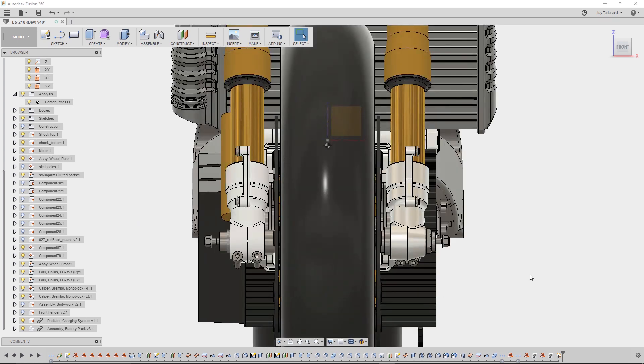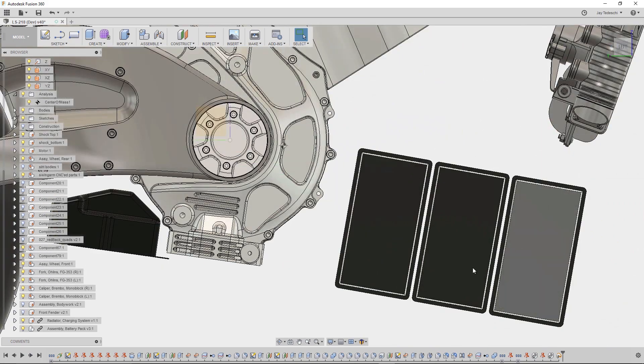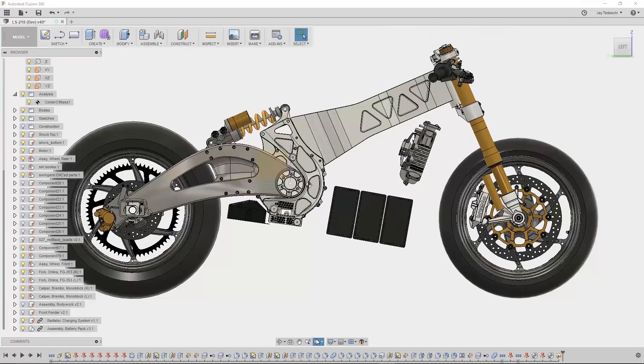Before we wrap up, we'll change our view to the side to verify that proper ground clearance is maintained, and because it checks out, we can start building the frame to hold everything.